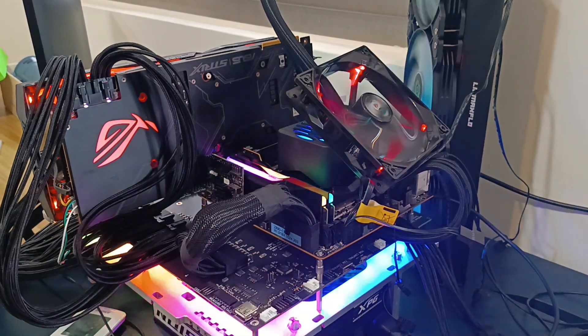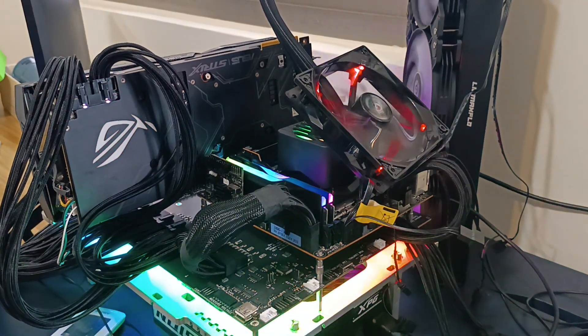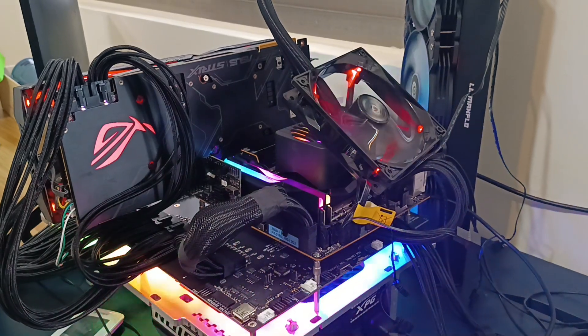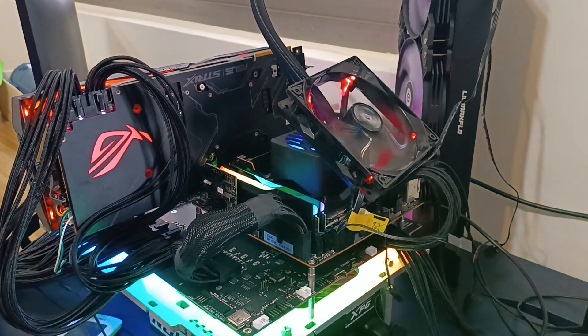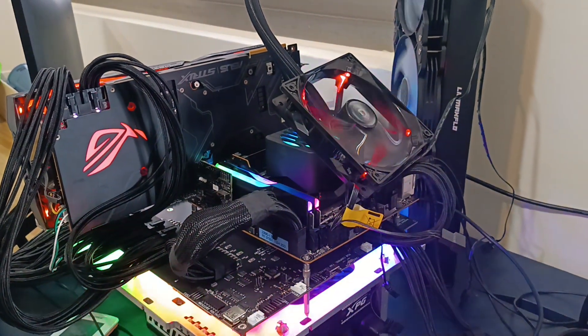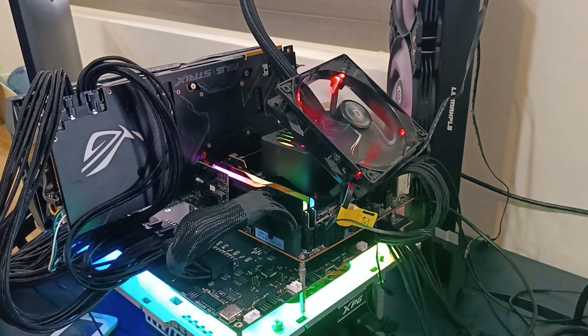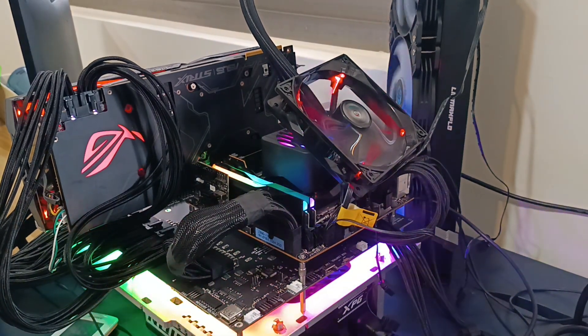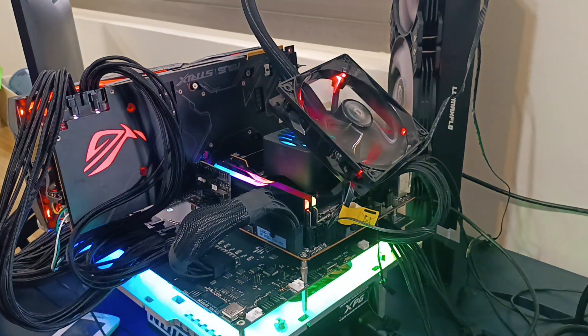Alright, so this is my Core Ultra 5245K system that I'm trying to overclock currently. And I do have an overclock kind of dialed in.